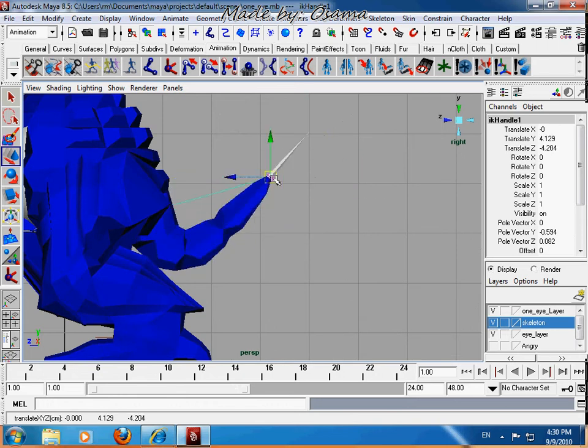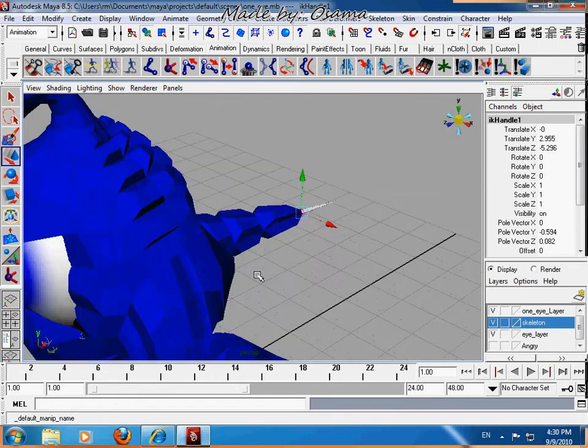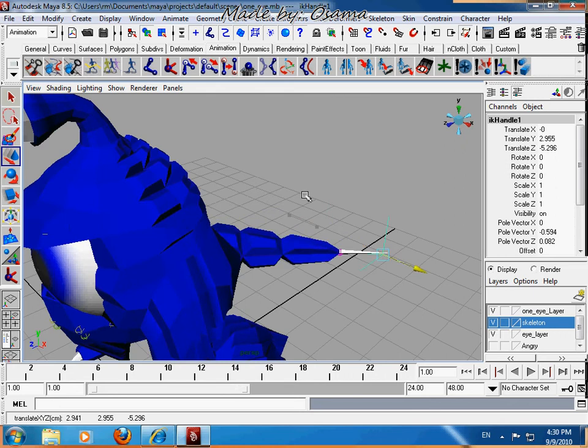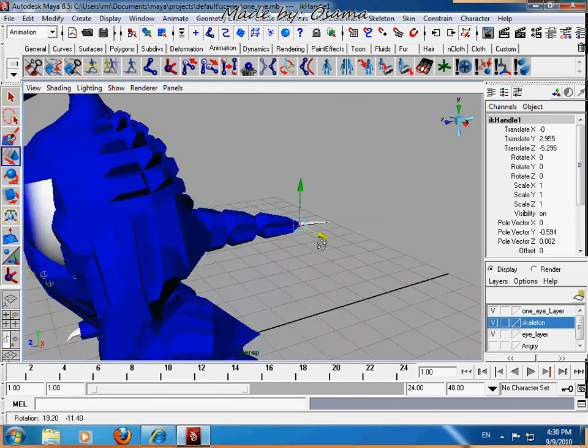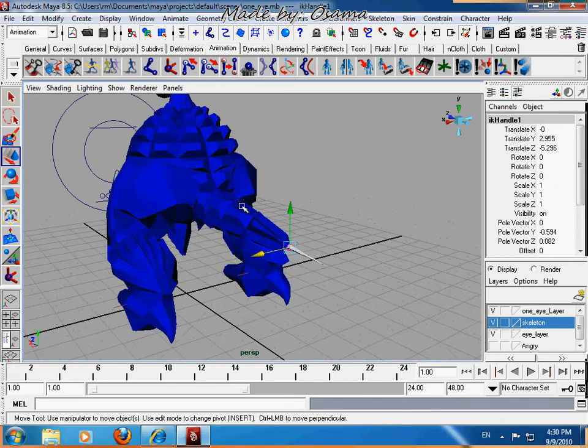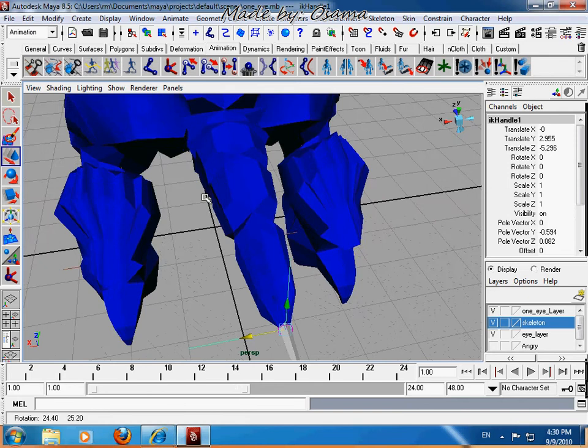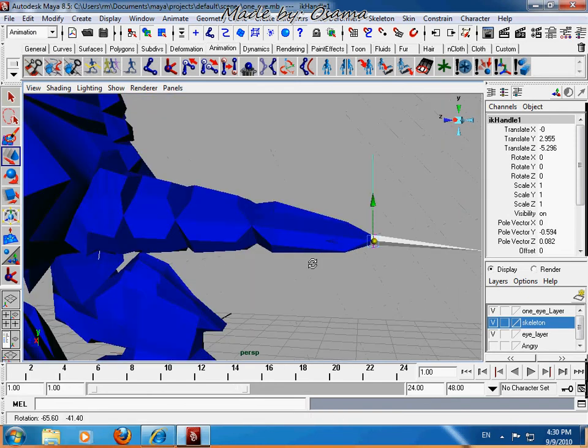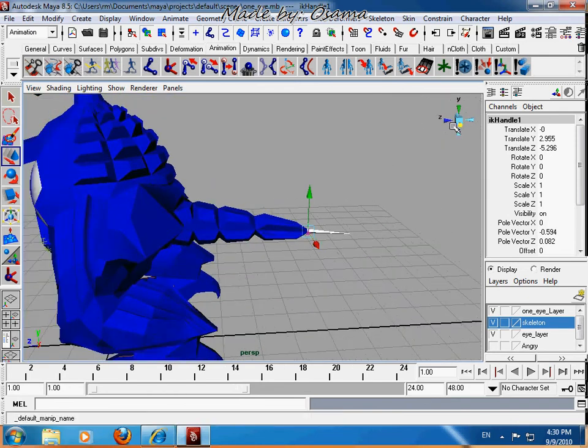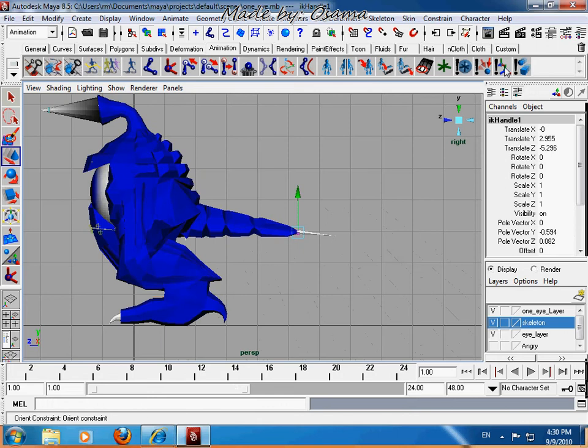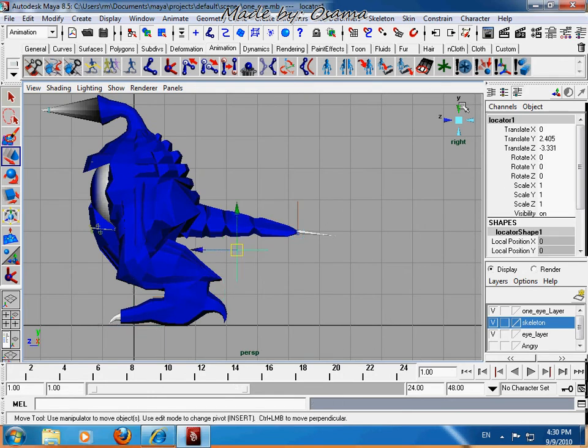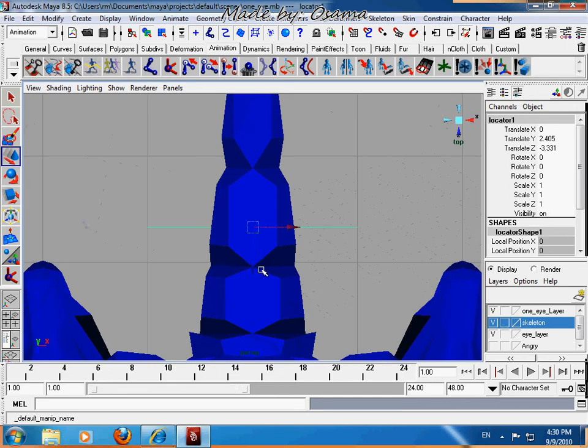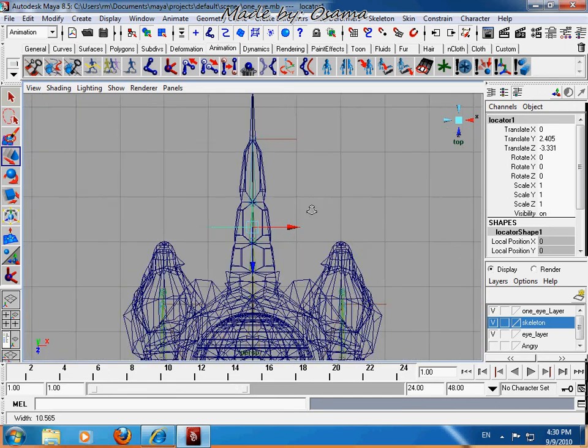That's right, but if we wanted to make the tail go round and round, we will need to create a locator. Take this locator and place it in the middle of the tail.